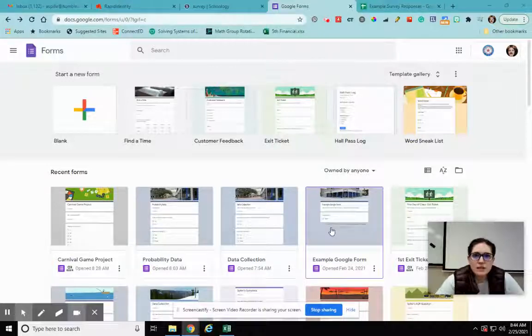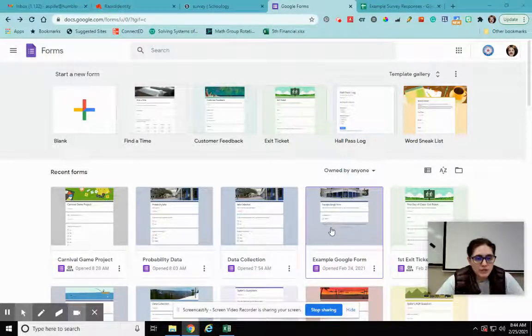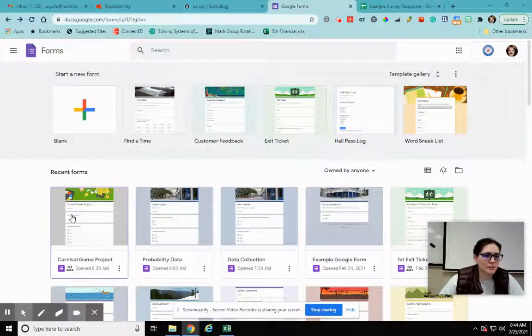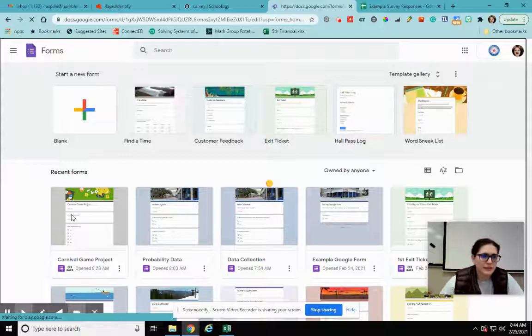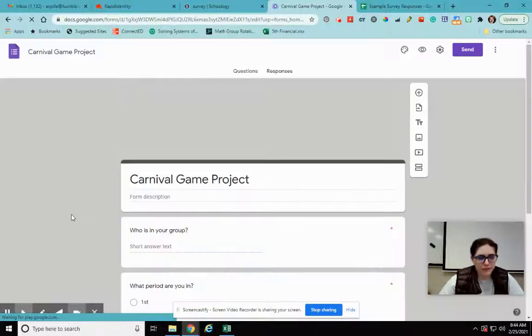Okay, so in our last video we created a Google Form, and now we want to do stuff with the results. So this is my Google Forms. I'm going to open one that I know that I have results for. There we go.